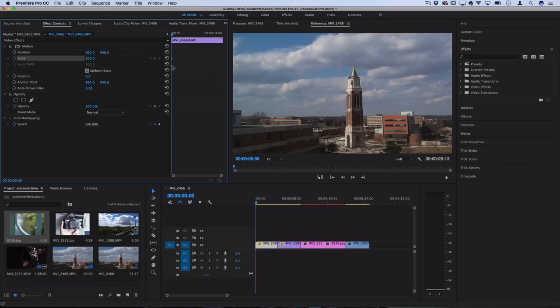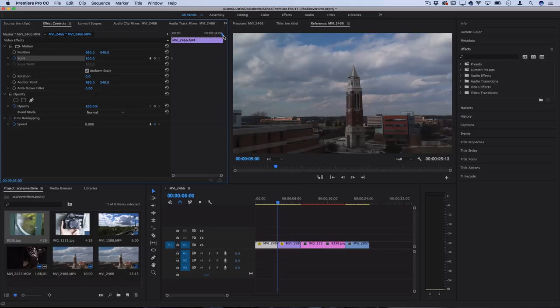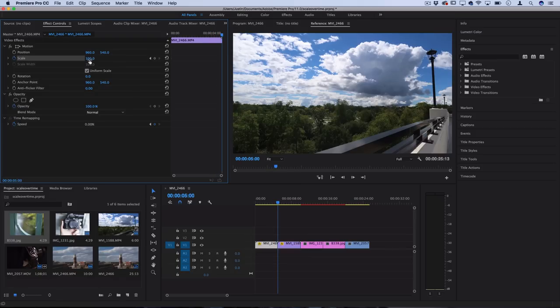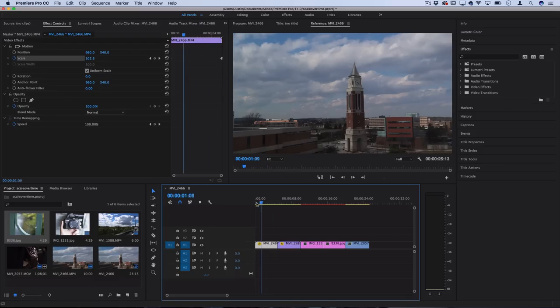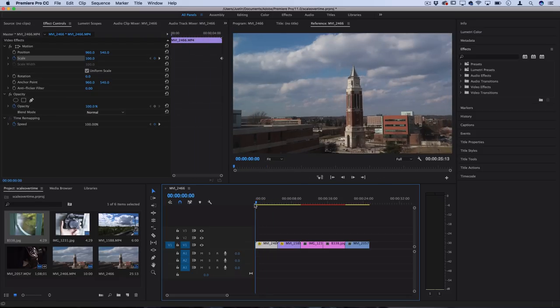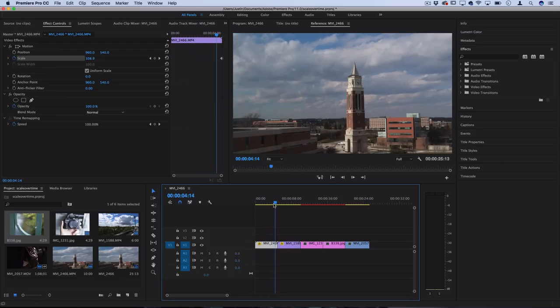So what we can do is start at 100, and then by the end of the clip, we can gradually increase it up to something like 105 or 110. Now one thing to keep in mind is, yes, this is going to be zooming in on your 1080p or whatever resolution your sequence is clips, so you might experience a slight loss in quality if your original clip isn't high enough.